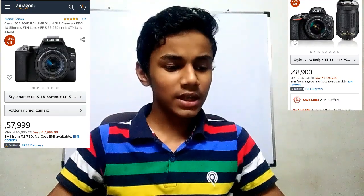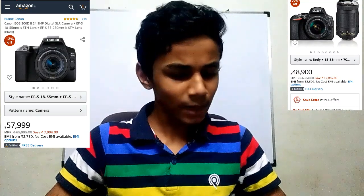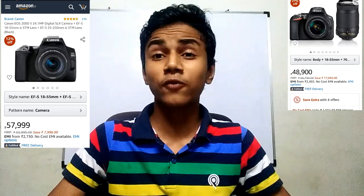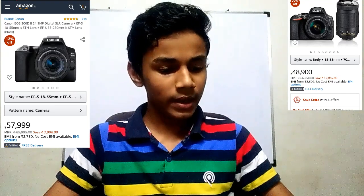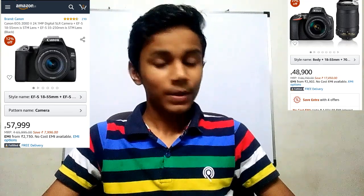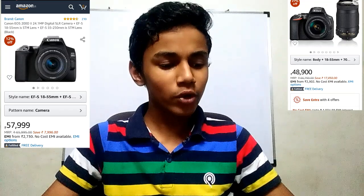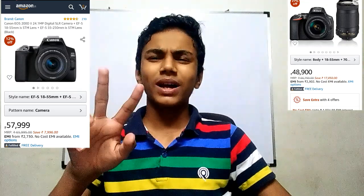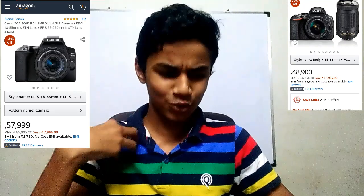First, let's look at megapixels. Canon 200D Mark II has 24 megapixels, and Nikon D5600 has 24.2 megapixels — so there's not much difference there.